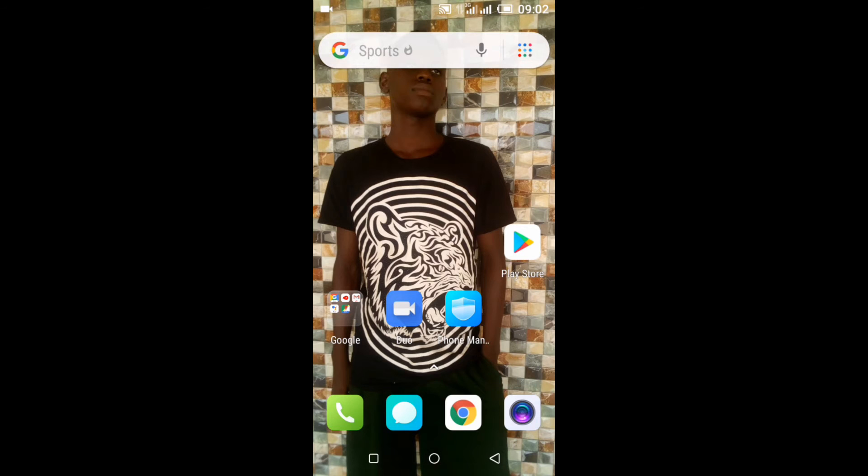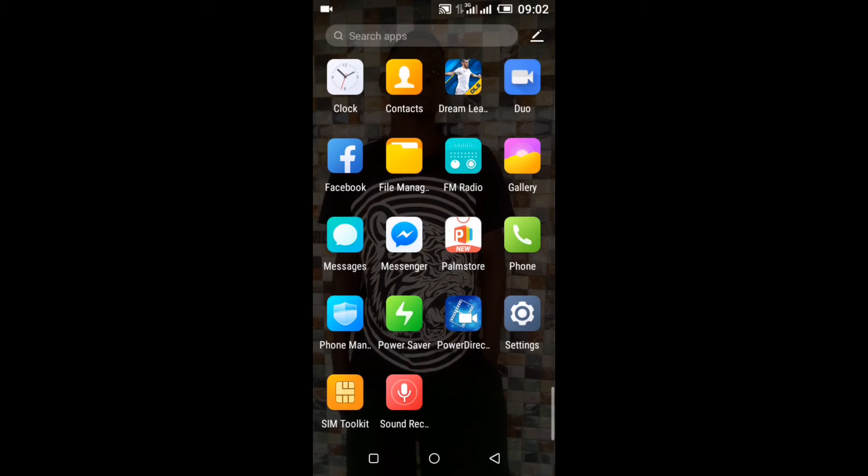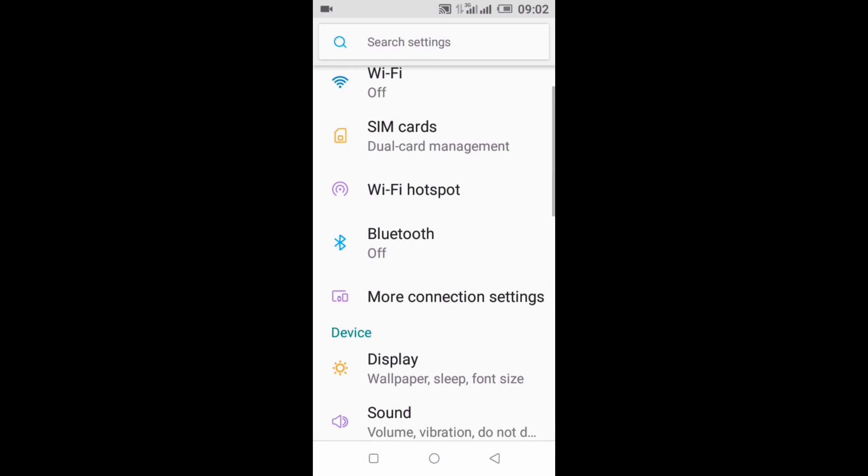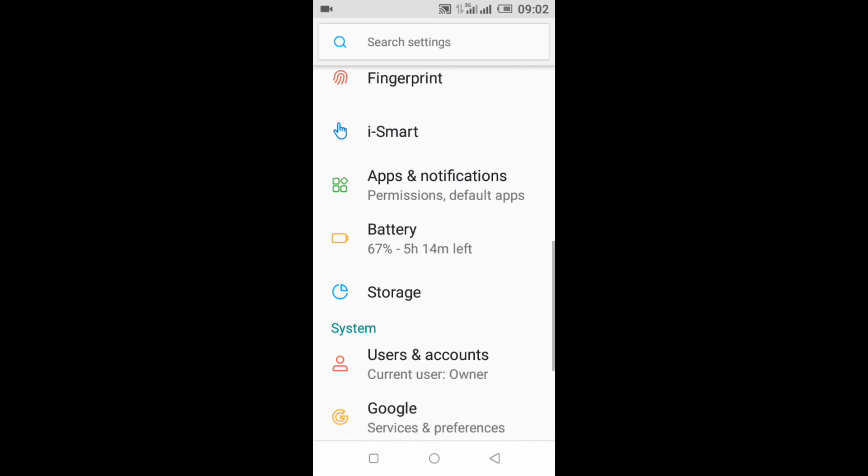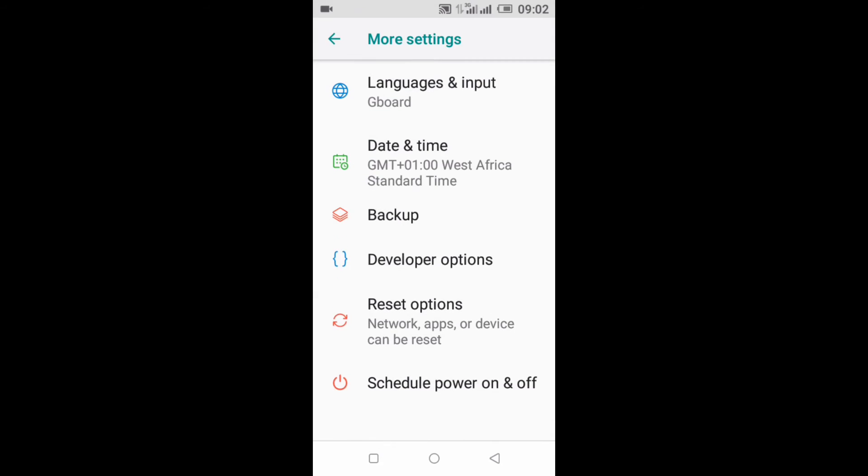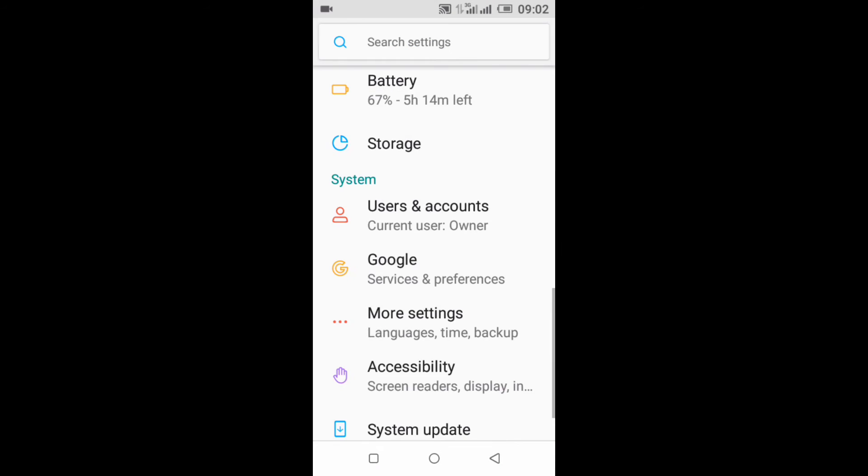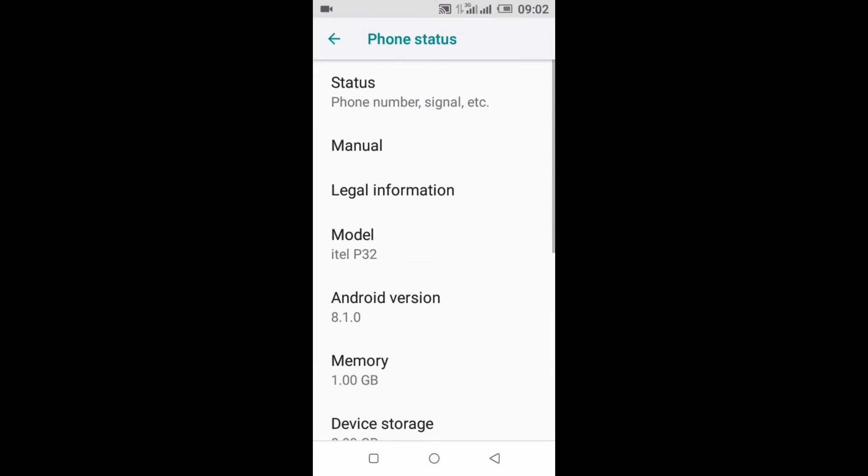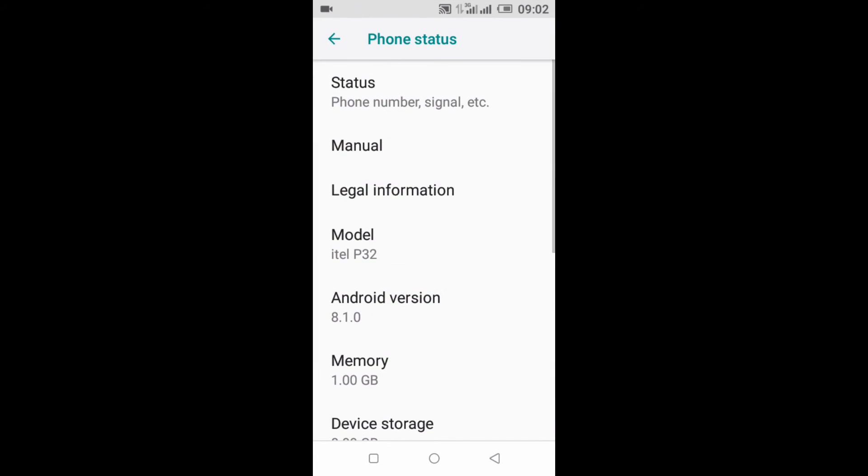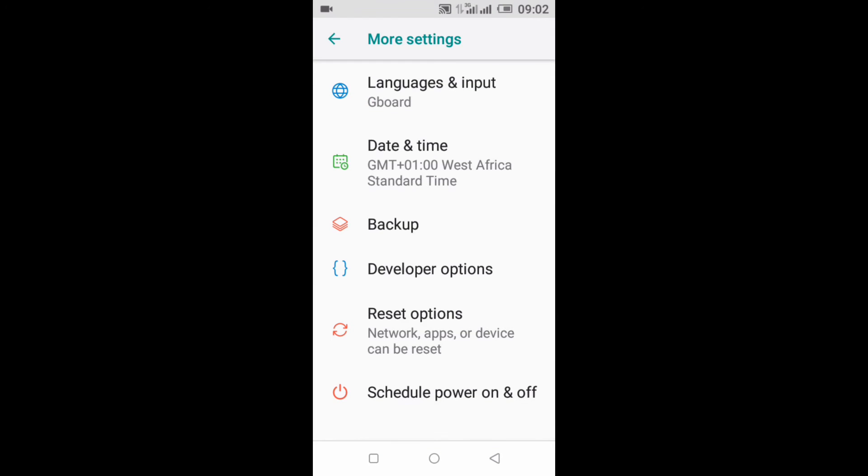First you go to Settings, then you click on Developer Options. Some phones don't have Developer Options, so you have to add it manually. You go to About Phone, then you click on Build Number for about seven times. Then you go back to your menu and you see your Developer Options. You click on Developer Options.